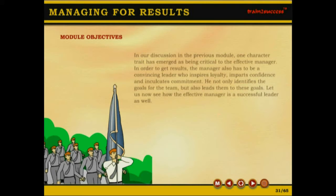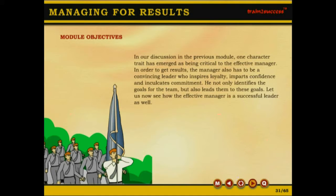In our discussion in the previous module, one character trait has emerged as being critical to the effective manager. In order to get results, the manager also has to be a convincing leader who inspires loyalty, imparts confidence and inculcates commitment. He not only identifies the goals for the team but also takes them there. Let us now see how the effective manager is a successful leader as well.